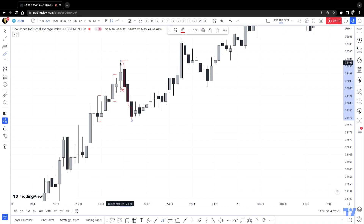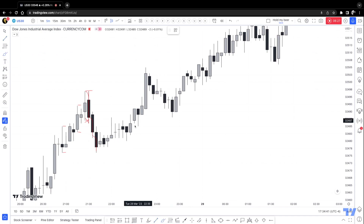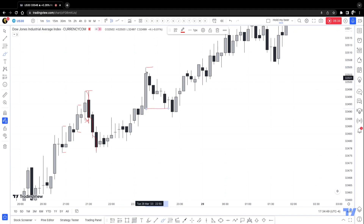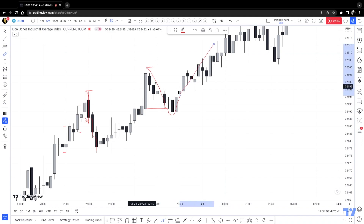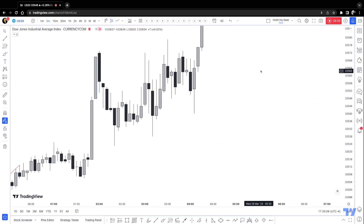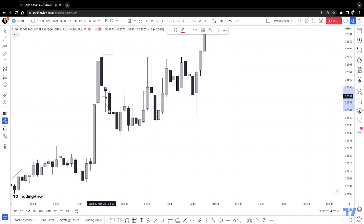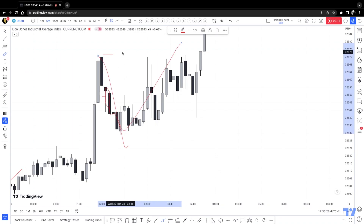Whenever we are on a bullish trend — very important — look at this strong move to the upside. The highest point is right here, the lowest point is right here. Did the market sweep? Yes, the market actually pulled back and took the previous candle low, then pushed up. This is definitely a valid pullback. In another scenario: the last high was this one, the previous low was right here — the market did sweep that and started dropping, so this is definitely a valid pullback.